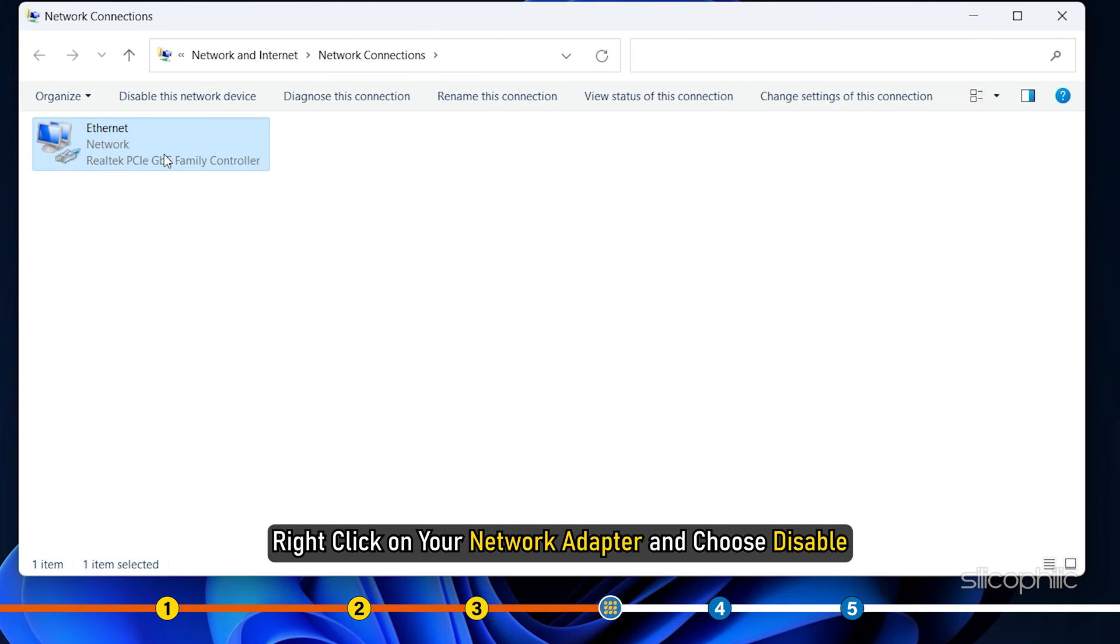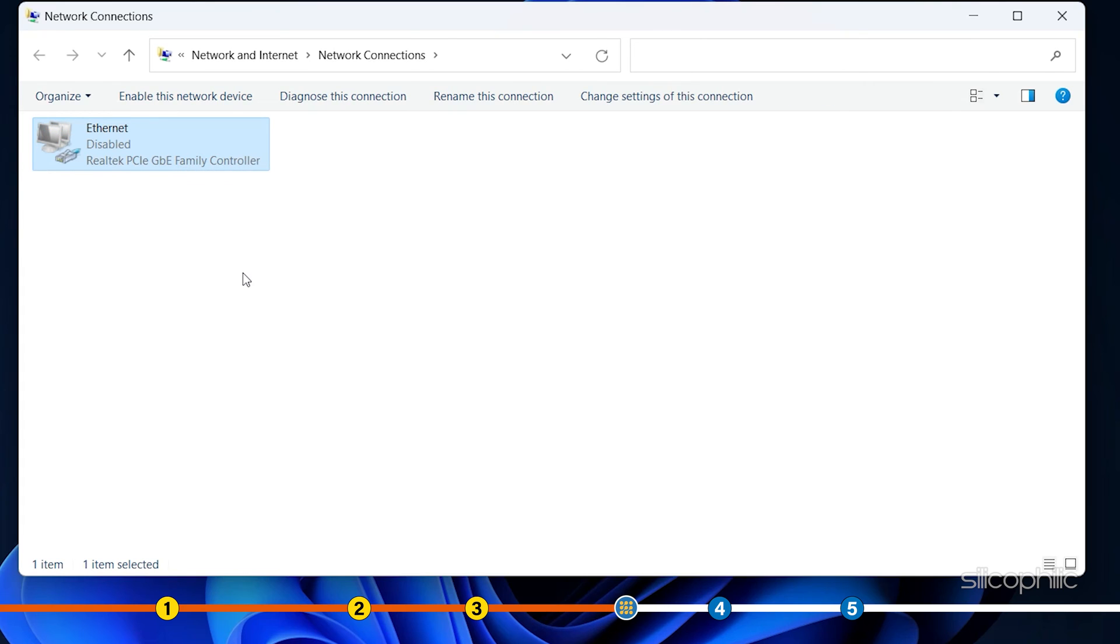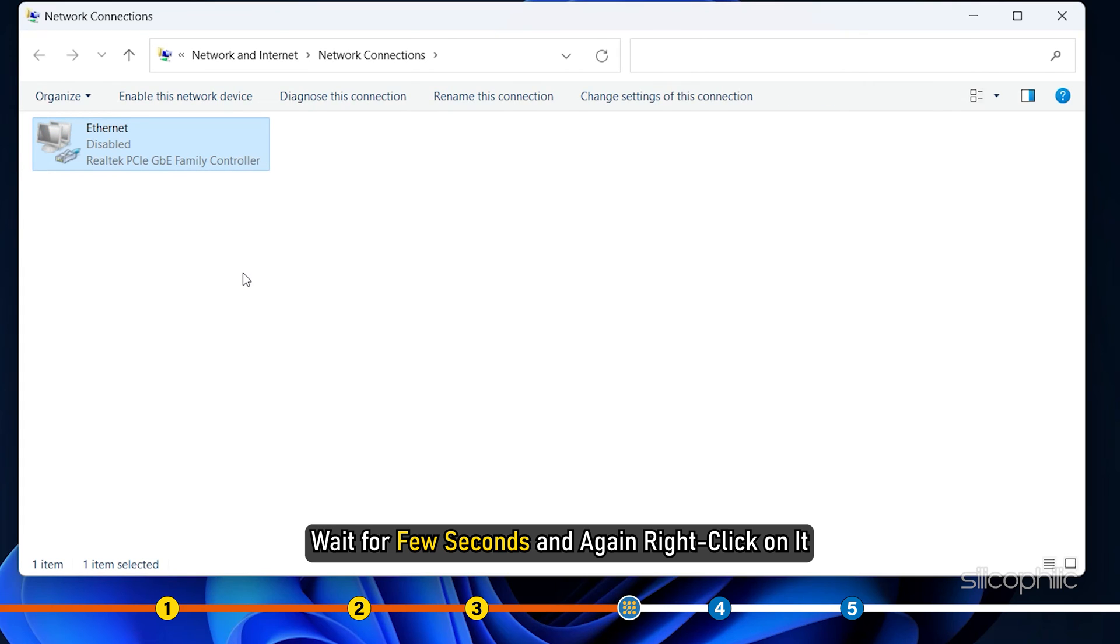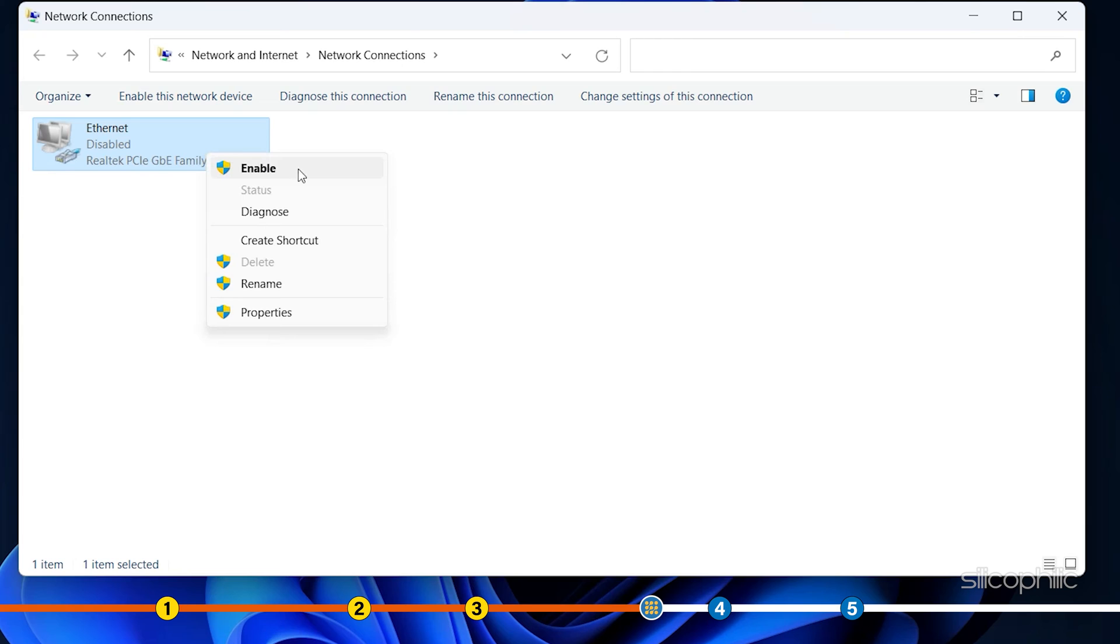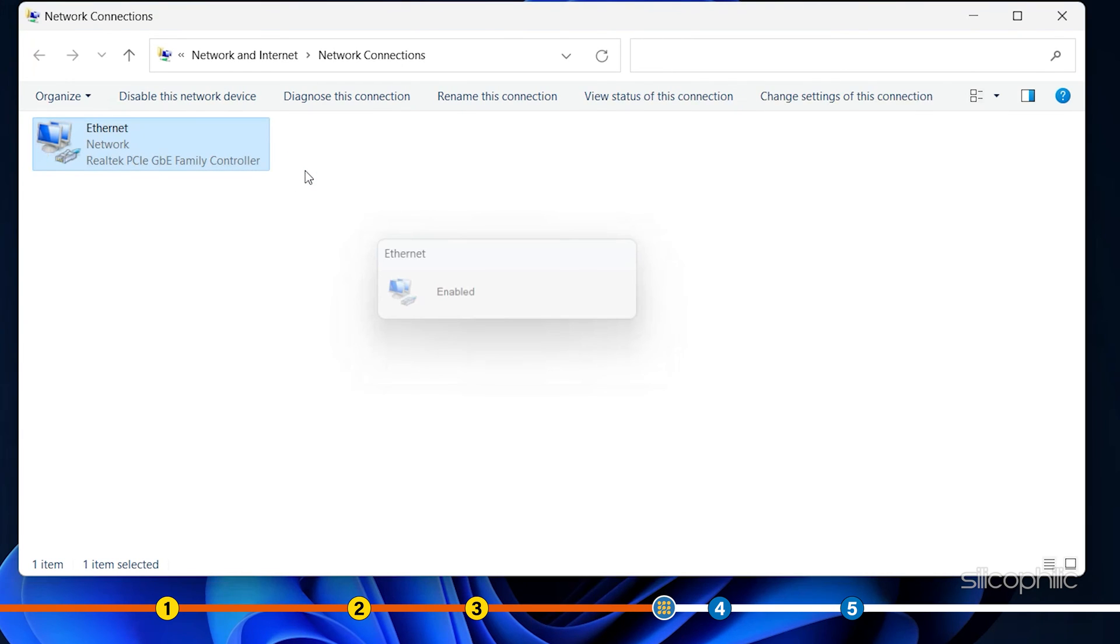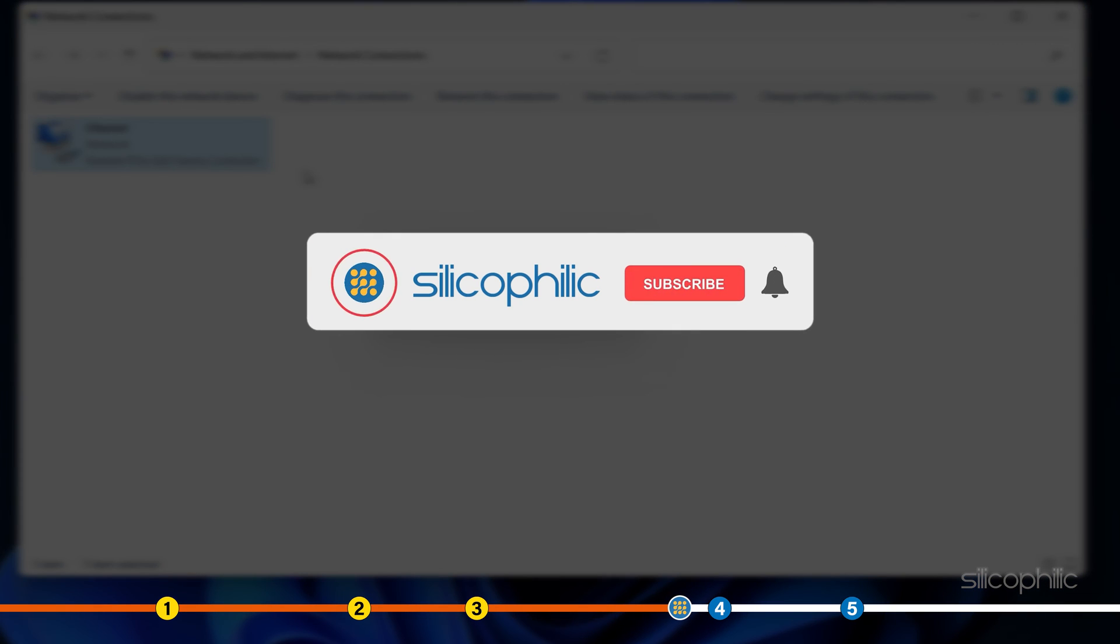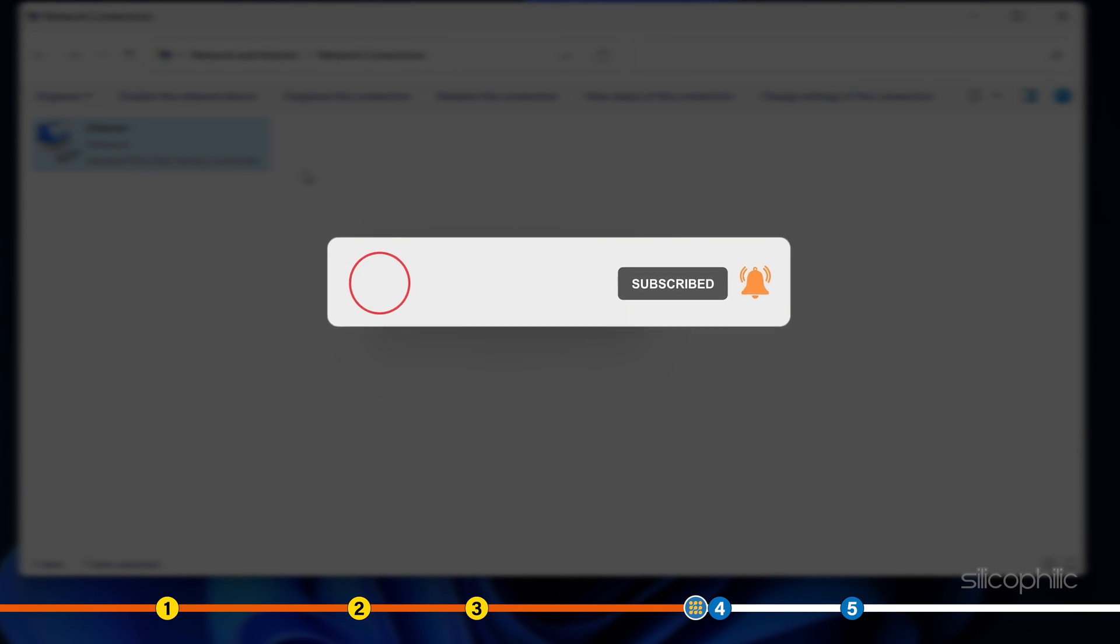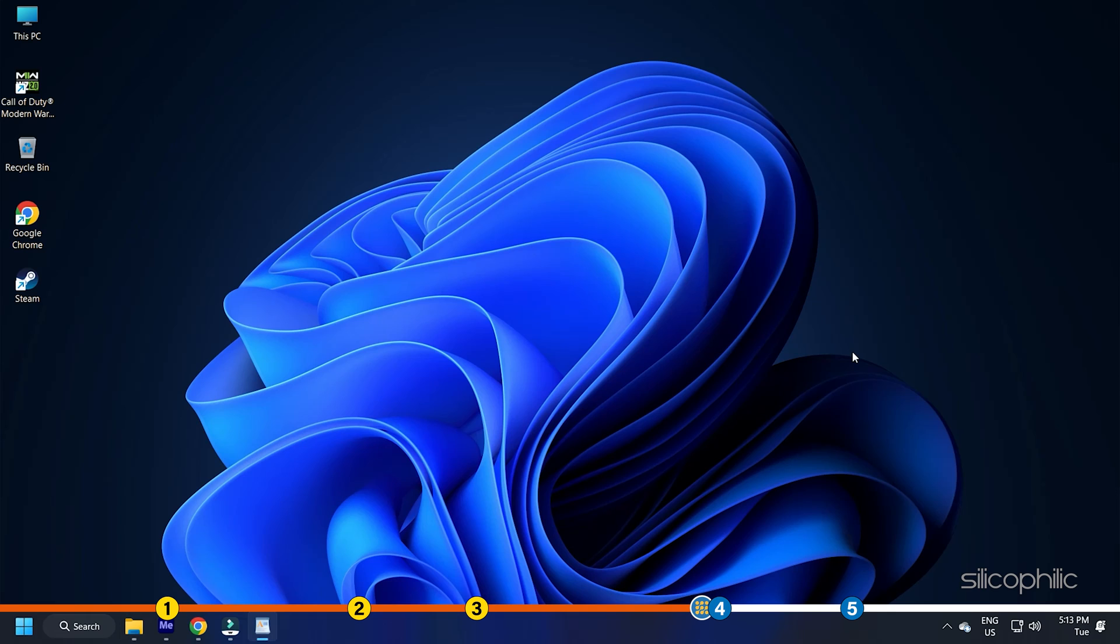Right-click on your network adapter and choose Disable. Wait for few seconds and again right-click on it. This time select Enable. It might take few moments to re-identify and reconnect to the network. While you are waiting, give this video a like and subscribe to our channel if you haven't already. Once you are connected to the internet, check if the error persists.